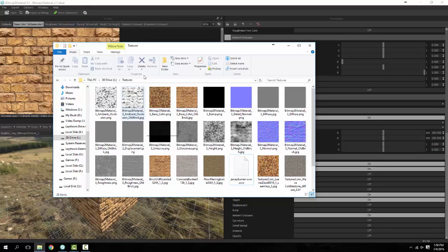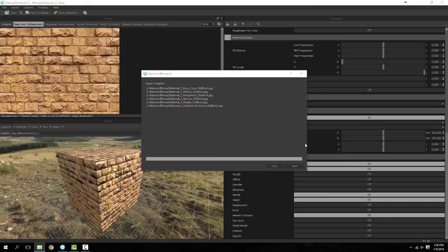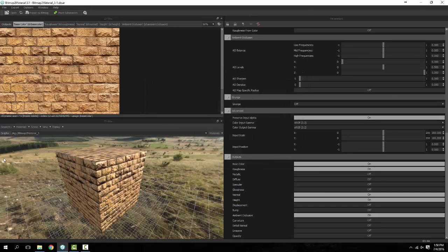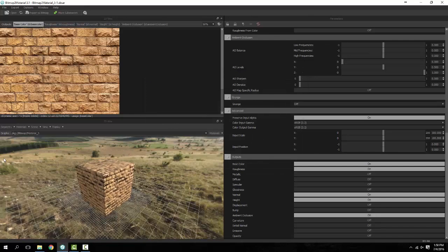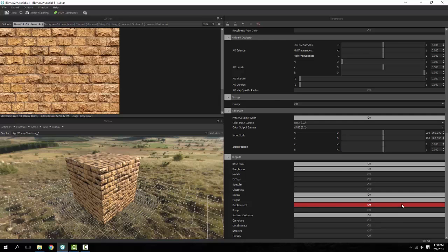That's basically all you really have to worry about with your export options, or your export outputs however you wish to word it. And by all means keep in mind that you can actually go through and turn as many different outputs on as you want.